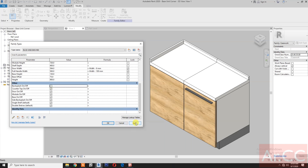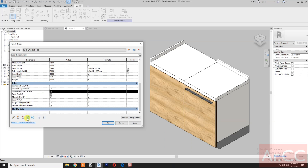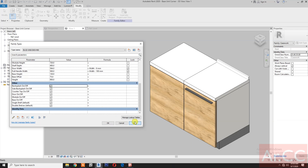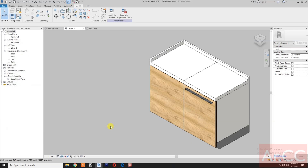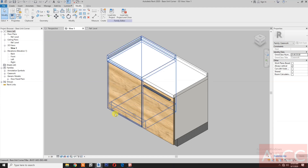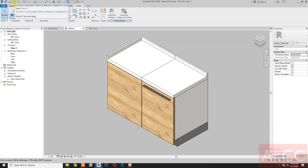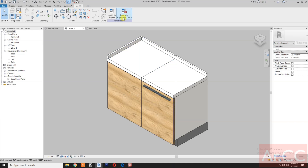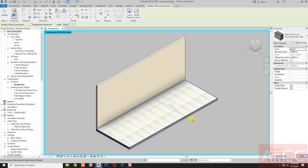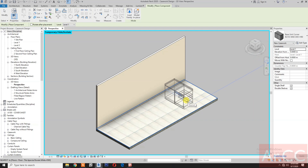Check visibility — check the box flash, select side box flash, move the parameter up below box flash. Apply, check, zoom to fit. Save the family and load into the project.